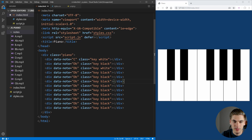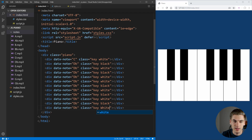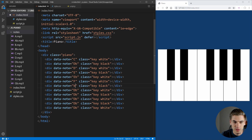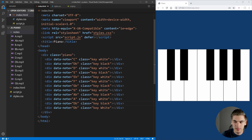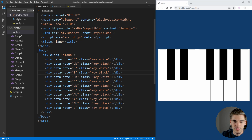We need to copy all the keys down to match the exact structure of our piano. We have white, then black, then white, then white, then black, then white, then black, then white, then black, then finally our last white key. As for our notes: D, D flat, E, E flat, F, G flat, G, A flat, A, B flat, and finally B. That's all of our different notes set up, as well as all of our different classes for our different keys.